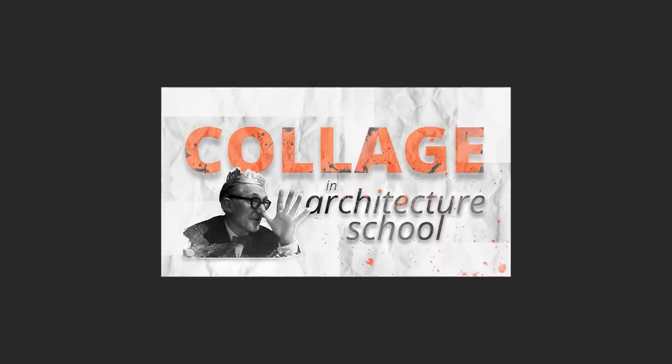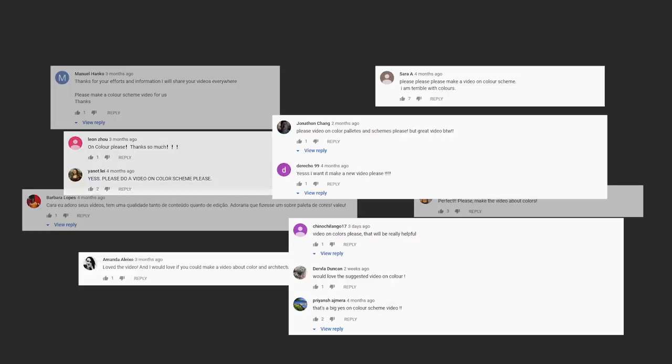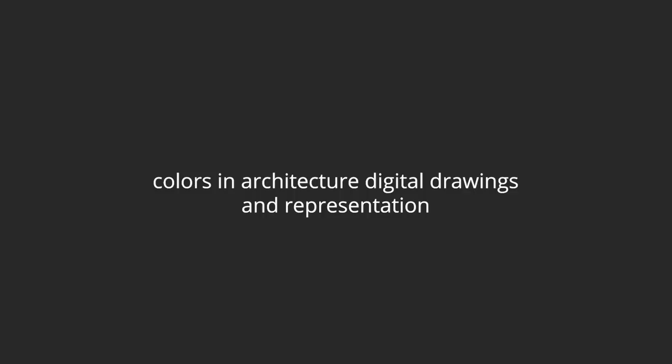So during the collage video, I asked you guys if you wanted a video focused on colors, and the response was amazing. So it is finally here. I'm going to review some color concepts and then talk about the importance of using colors in architectural digital drawings and representation.